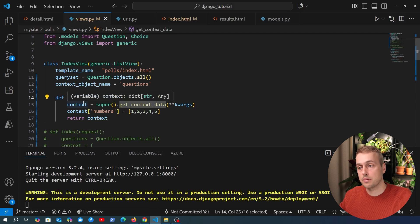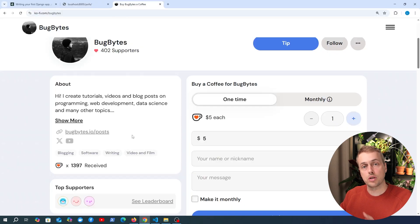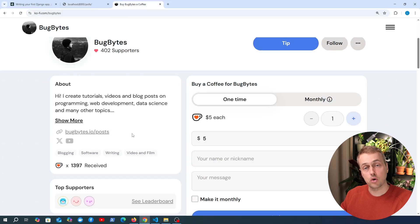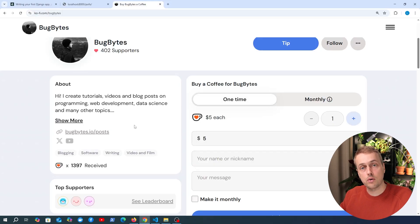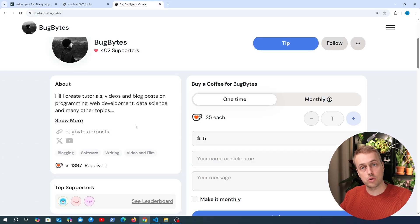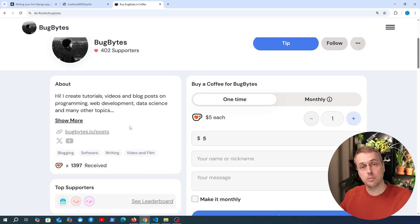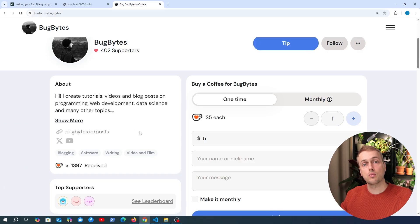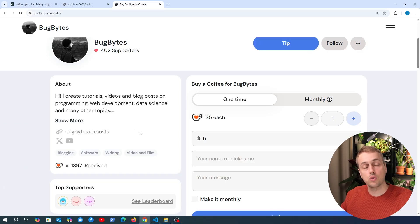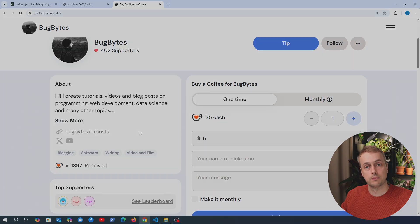And if you want to support the channel check out our Ko-fi page that's linked just below the video and I'll add this to the Django tutorial playlist that is also available below the video. So thanks very much for watching guys if you have any suggestions let me know and we'll see you soon in the next video.